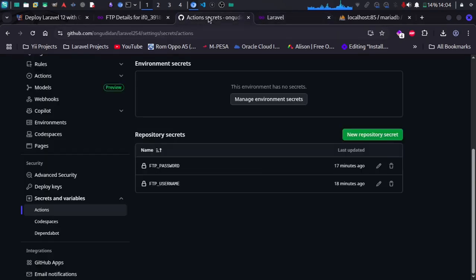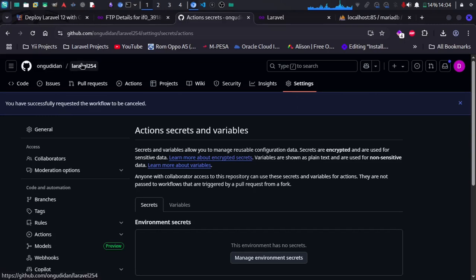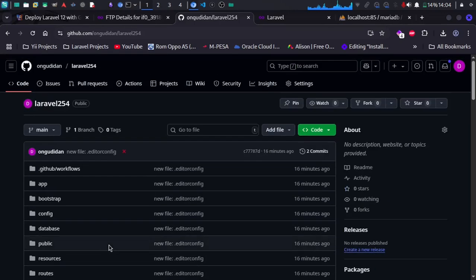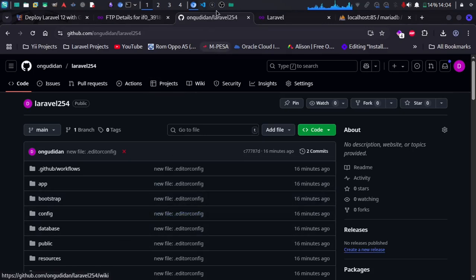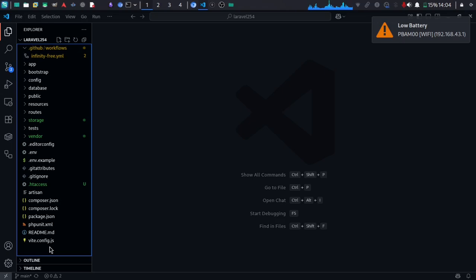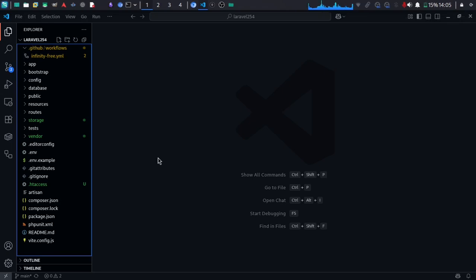You need to have your project uploaded to GitHub. This is the project we're going to upload to InfinityFree, and I do have its code locally. You need to make sure that your project has been pushed to a GitHub repository — that is the first thing you need to do.